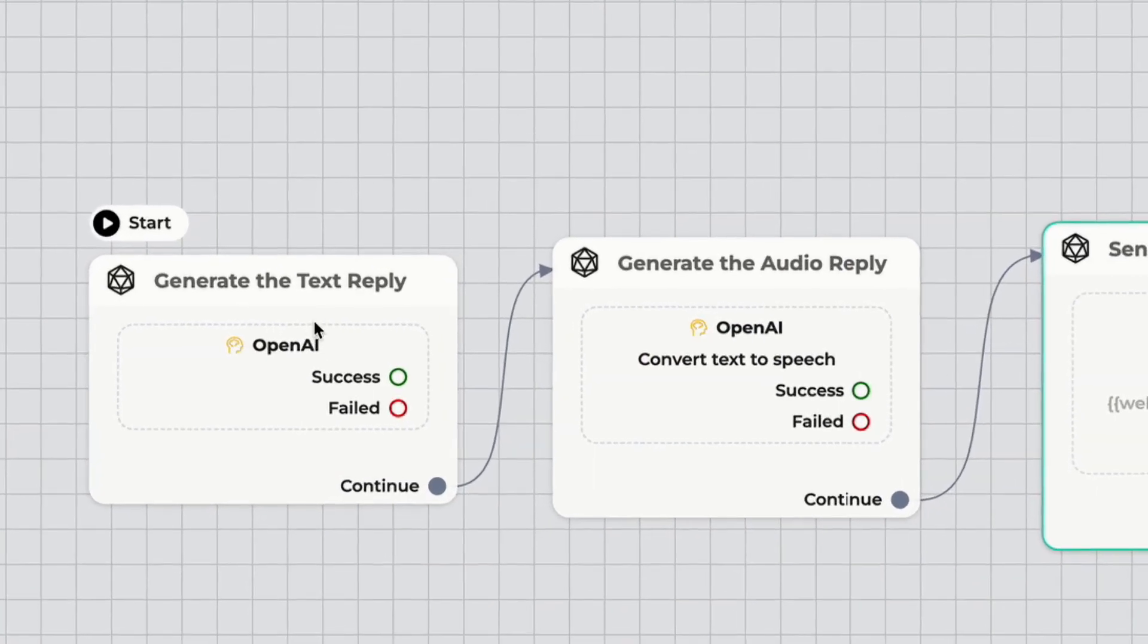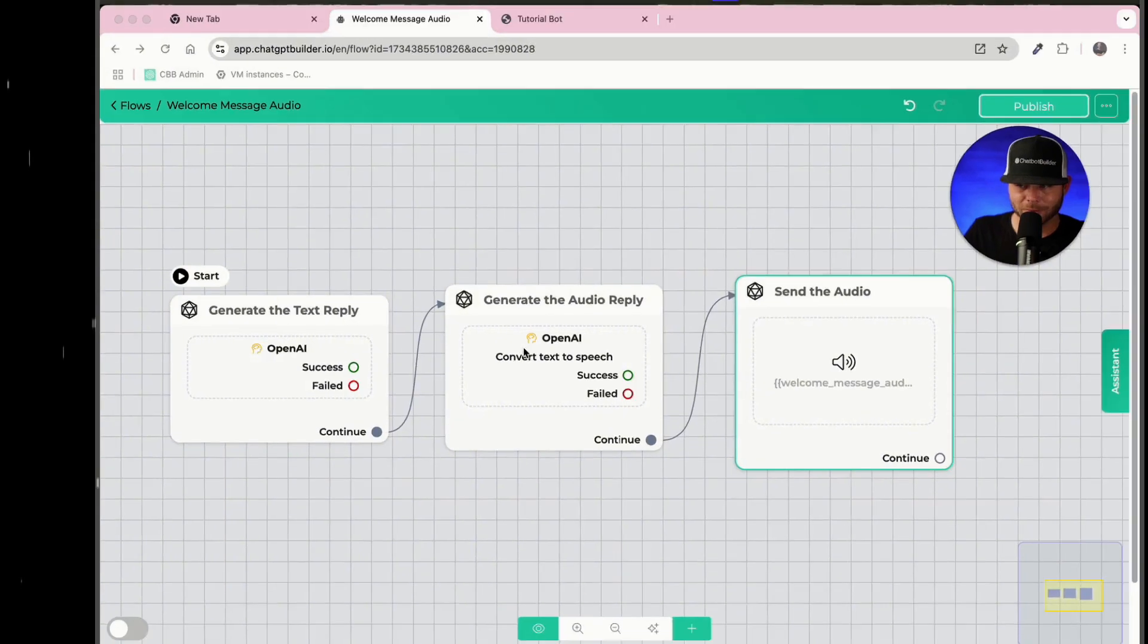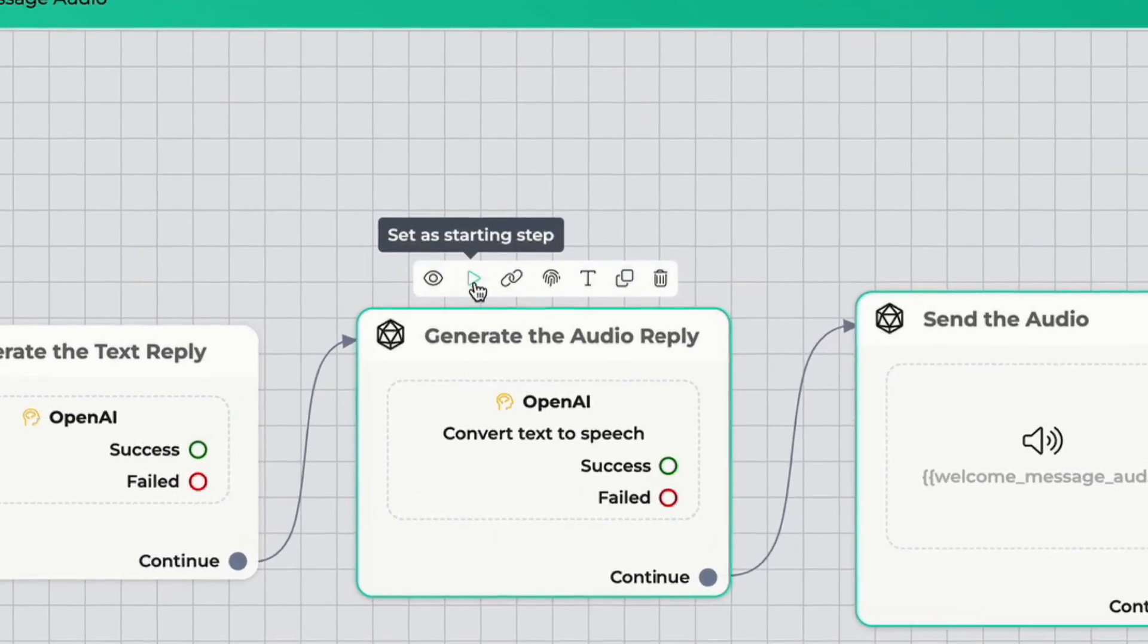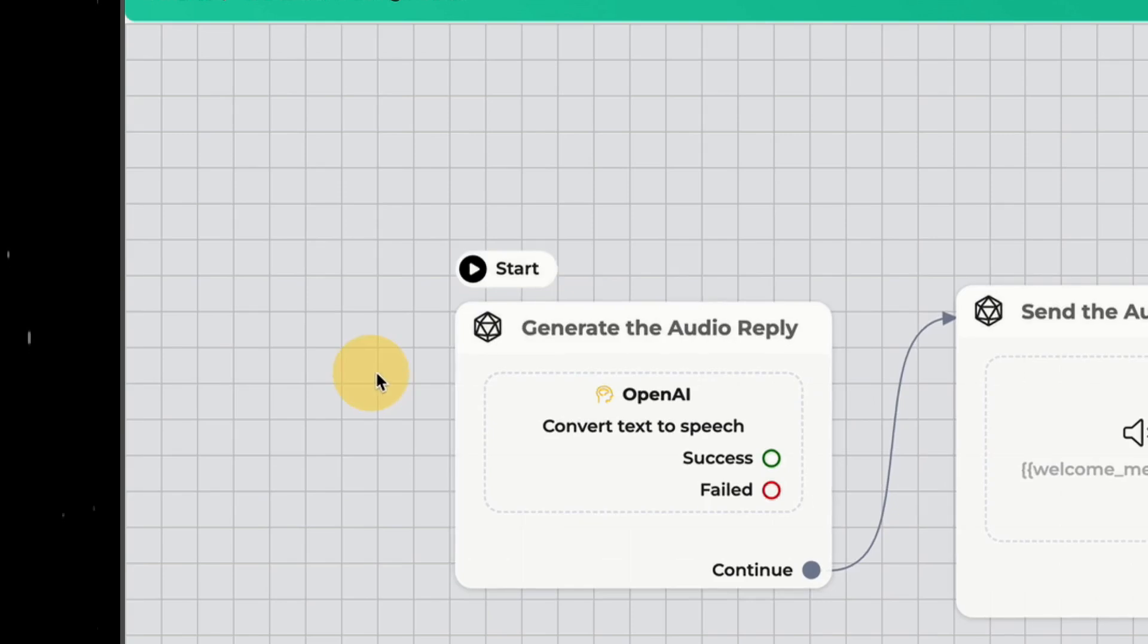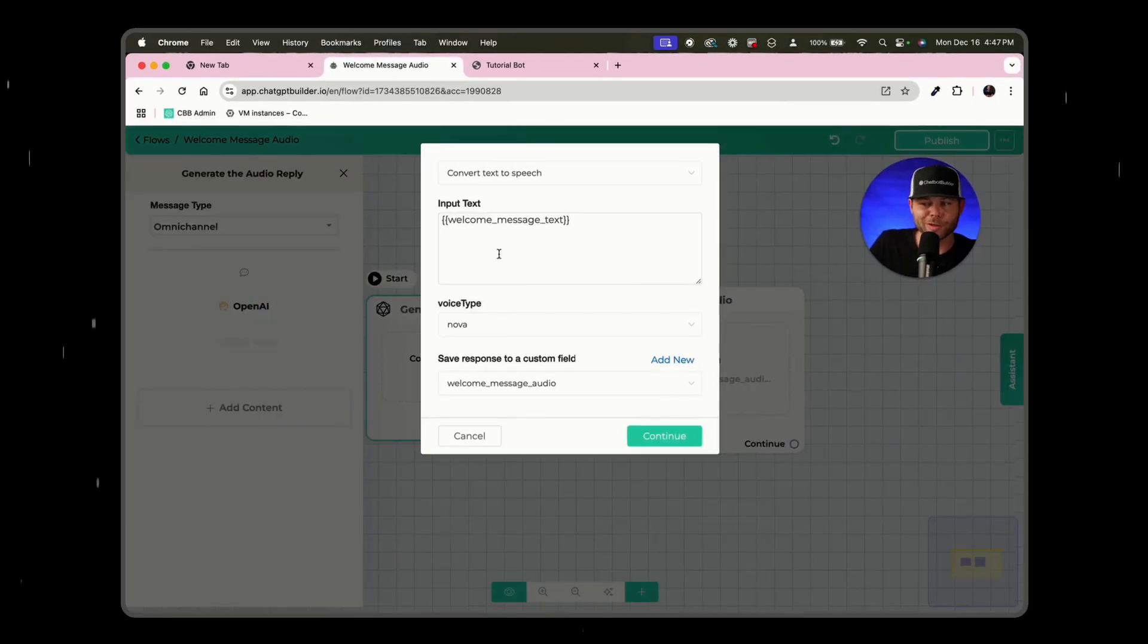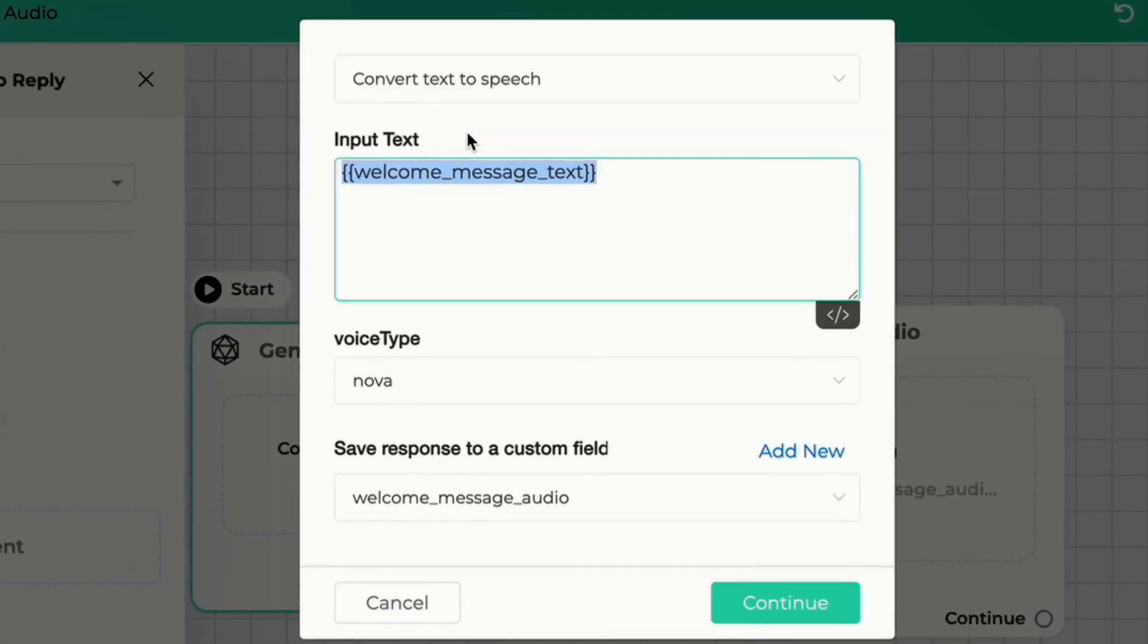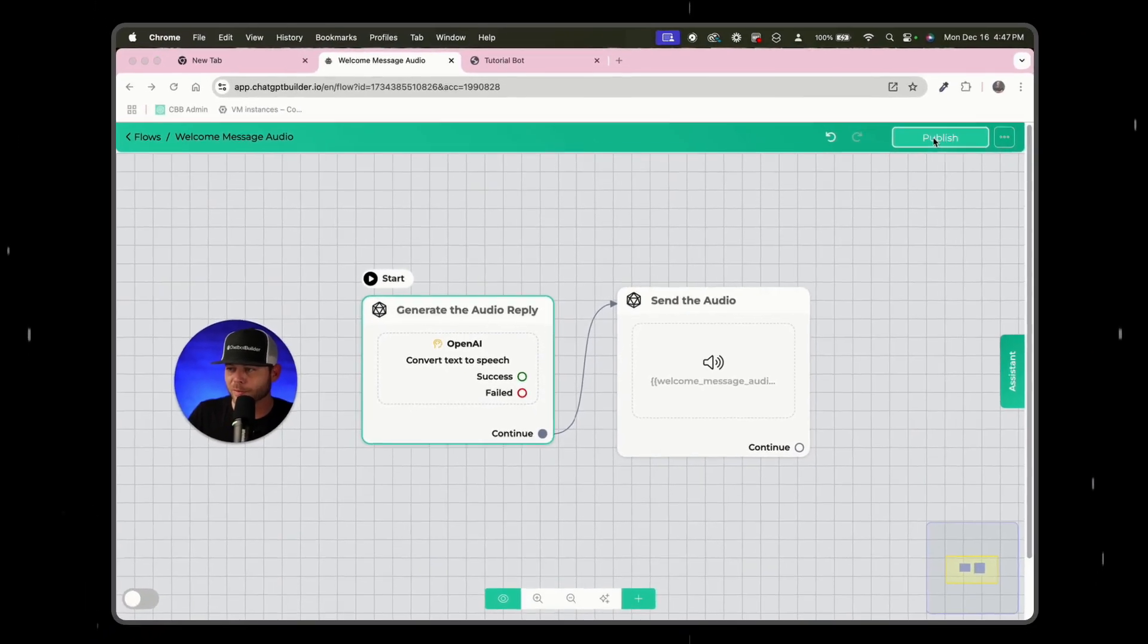Just start off with the second block here and remove this first block if you're okay with a static message. And what you could do here, instead of using this custom field, instead of using AI for a different welcome message each time, you could just say, welcome to Ryan's restaurant. How can we help? We can click continue, make sure we publish, and we could test this out.